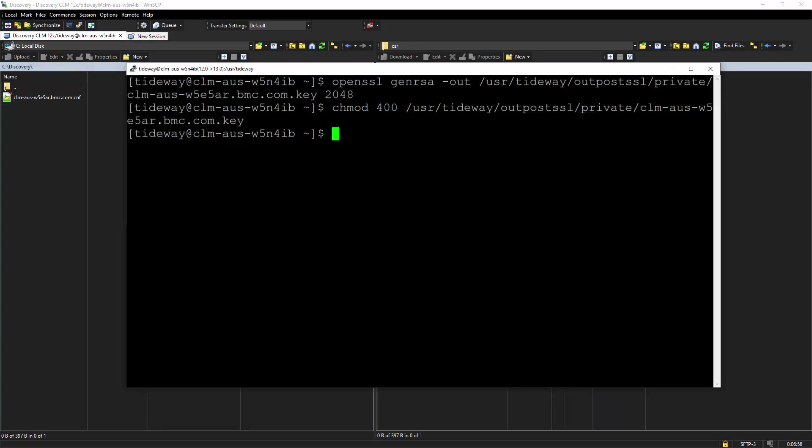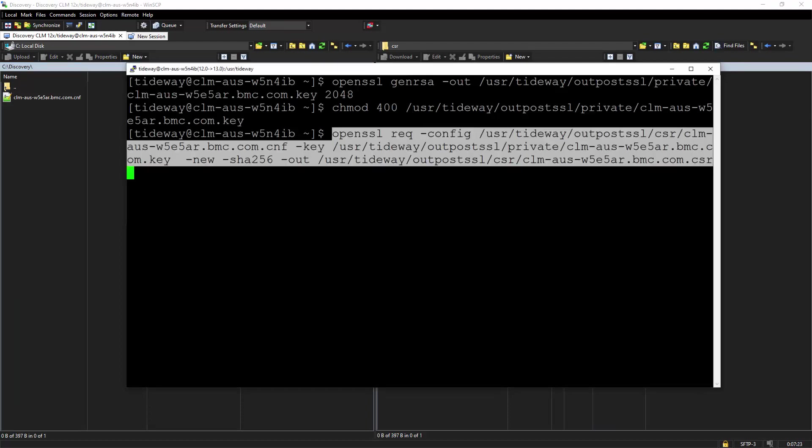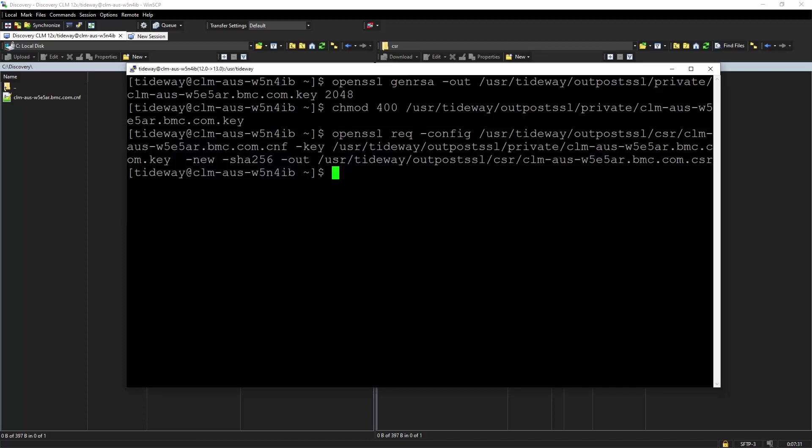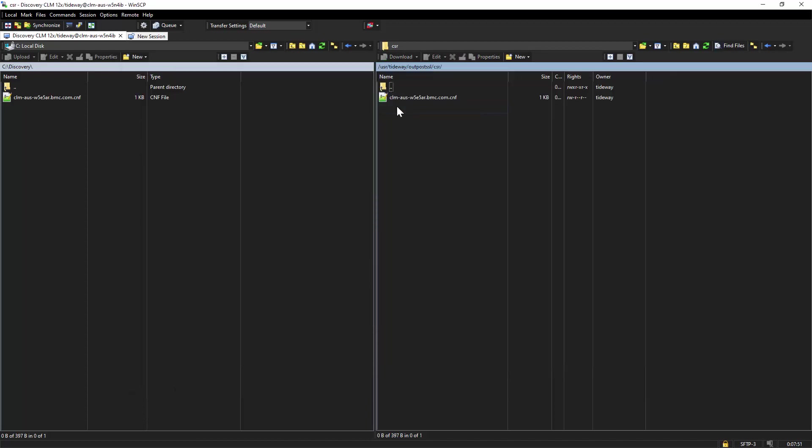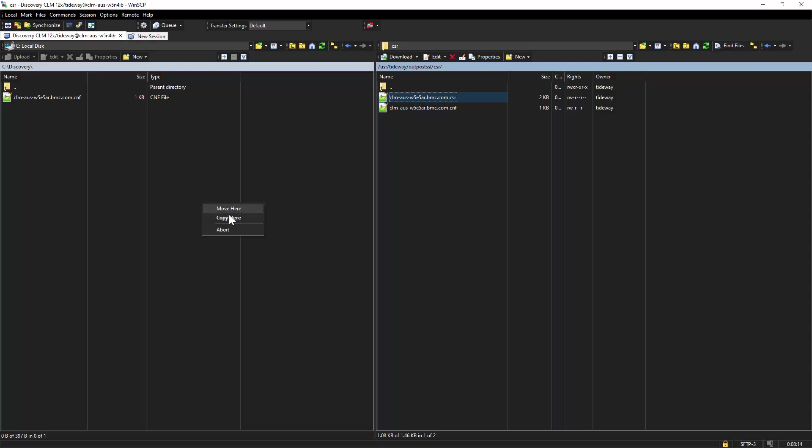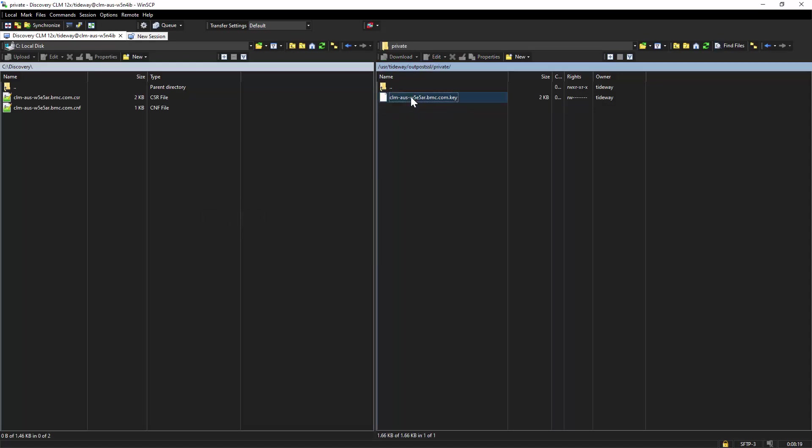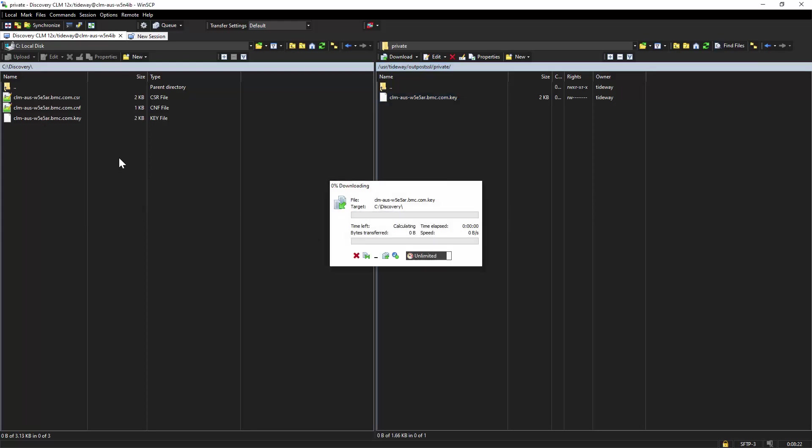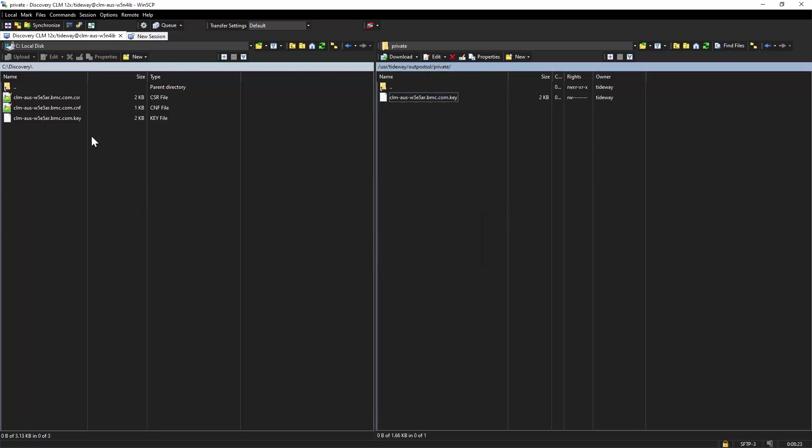We'll go back to the command line. And this is the command that will create the CSR file. We will hit Enter. And now inside the CSR folder, you have the CSR file. You need to pick this CSR file and from the private folder, pick the key that you have generated. You need to provide this key and CSR file to the certificate team to create the certificate file.